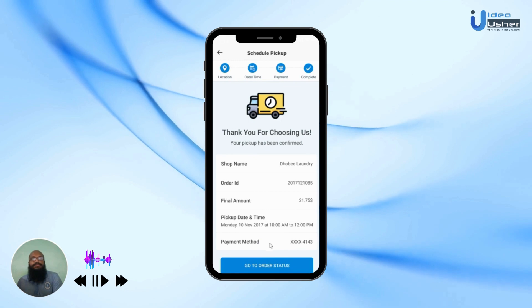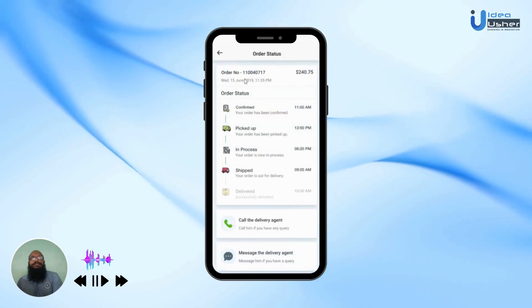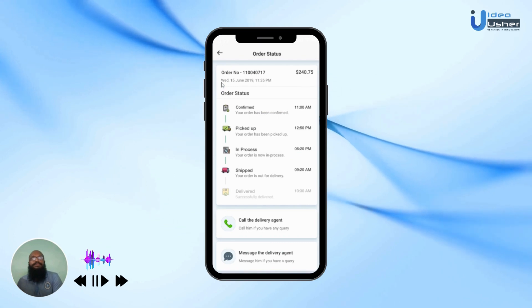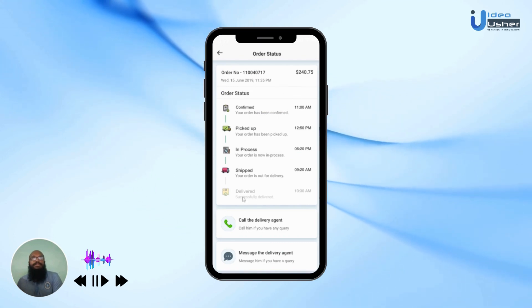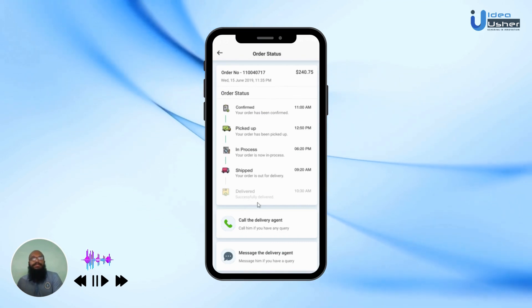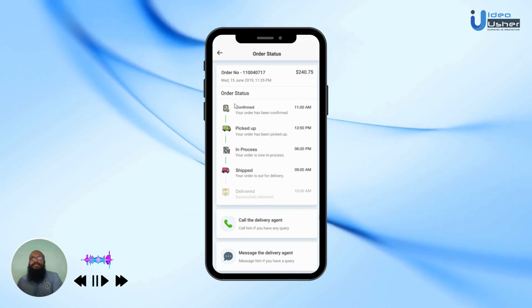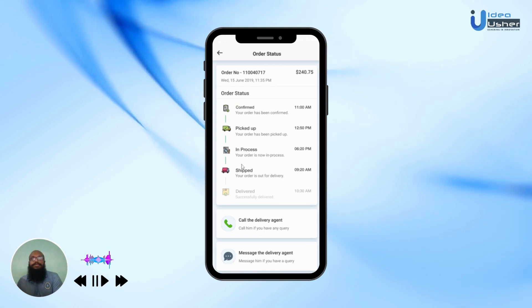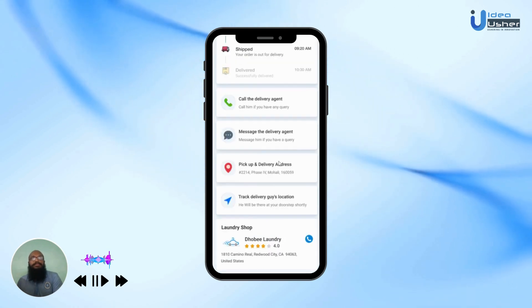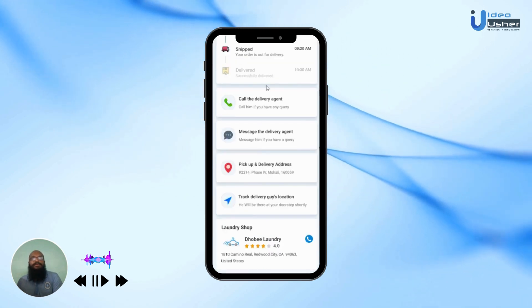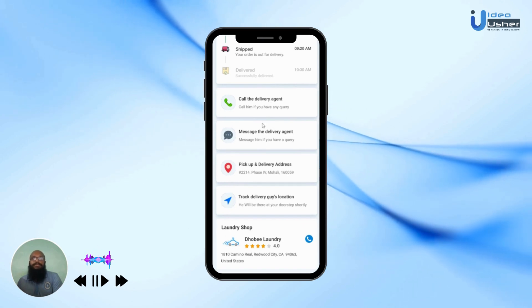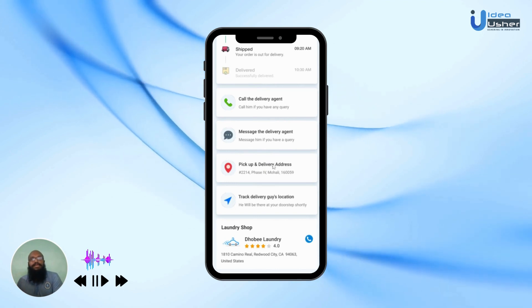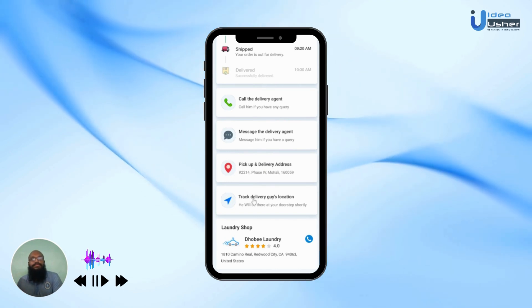To check up on the order status, the user can see their order number, the total price of the order, the date and time, and the order status with its various stages — whether the order has been confirmed, picked up, in process, being shipped, or being delivered. The user can also choose to call the delivery agent or message them, and they can see their pickup and delivery address. If they want to track the delivery agent's location, they can use that option.